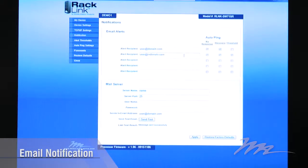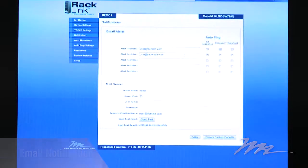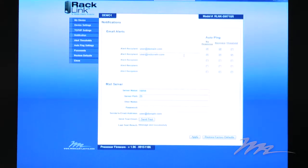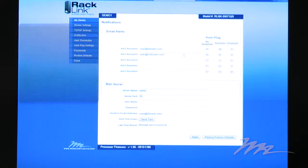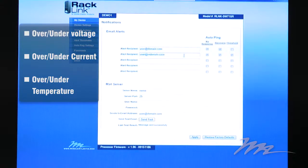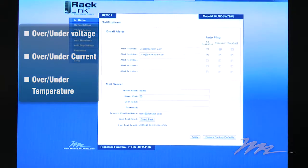RackLink allows up to five email recipients to be notified for not only auto-ping failure and auto-ping recovery, but also for any breach of over or under voltage, over or under current, or over and under temperature thresholds that the integrator has set.